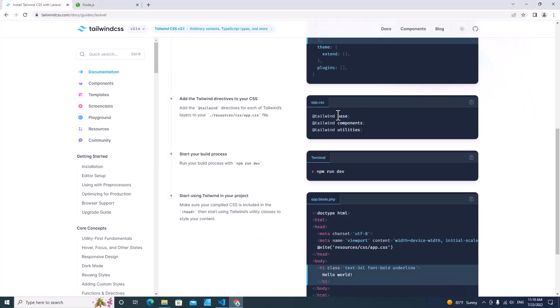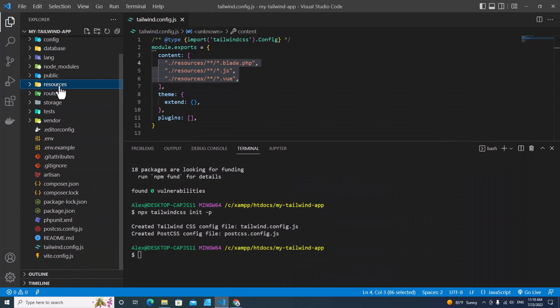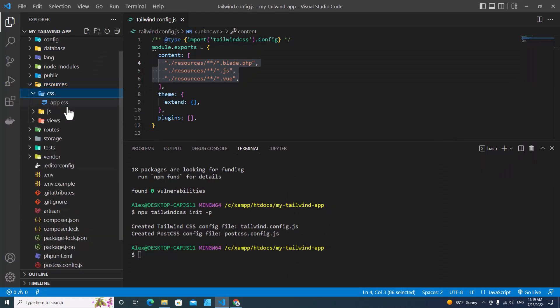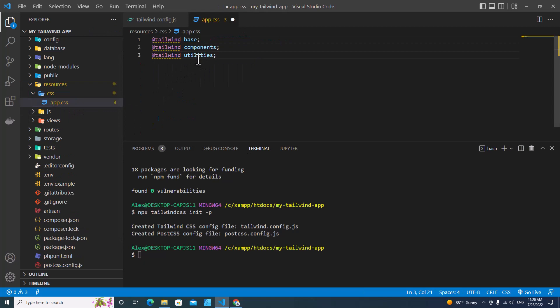The next step, you need to copy Tailwind into app.css in resource. We go to resource and then go to CSS and app.css. Just paste the Tailwind import over here.